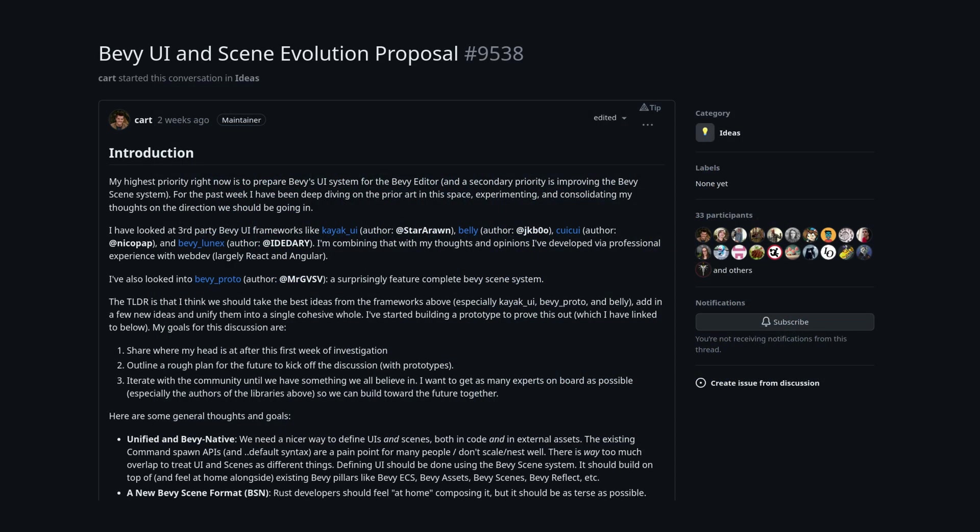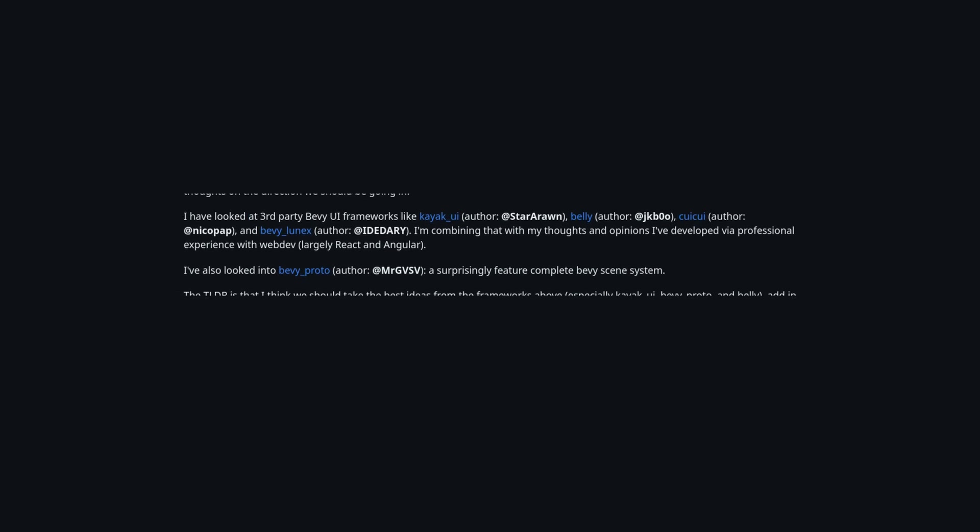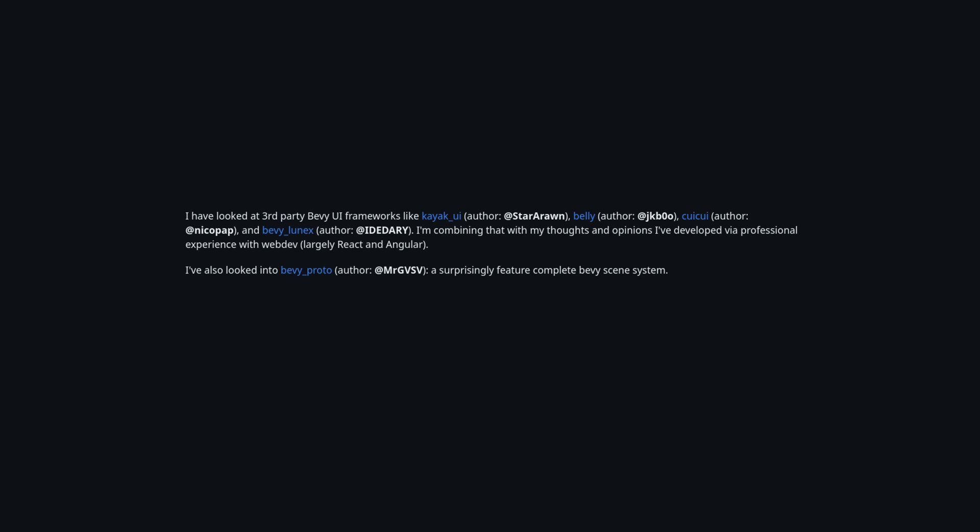So without further ado, let's start looking at the proposal. First up, CART has listed some community plugins he thinks are notable and worth looking at. Specifically, he seems most interested in Kayak UI and Bevy Proto.